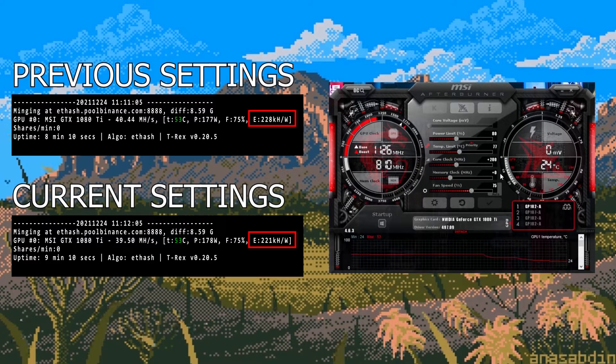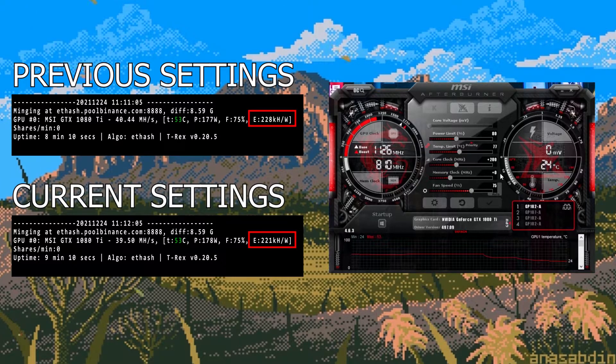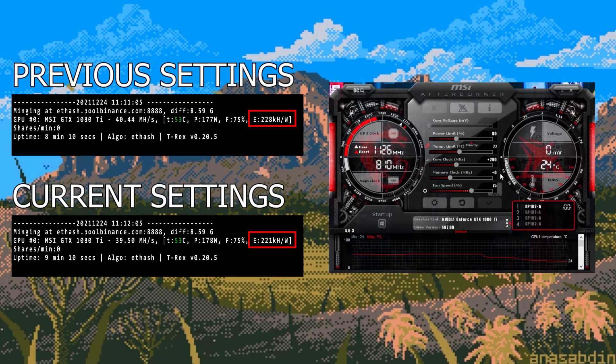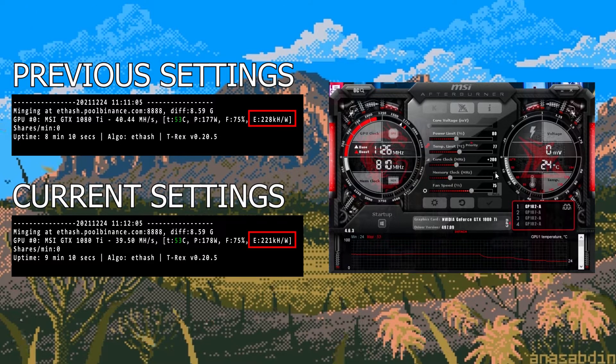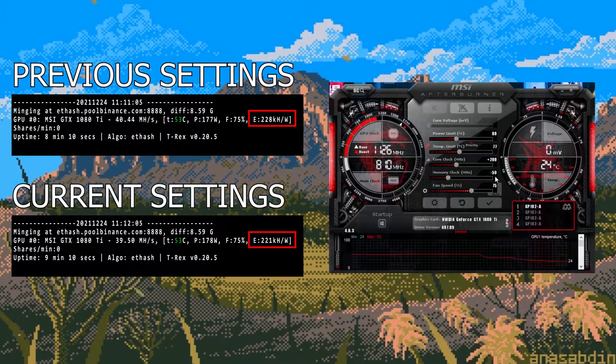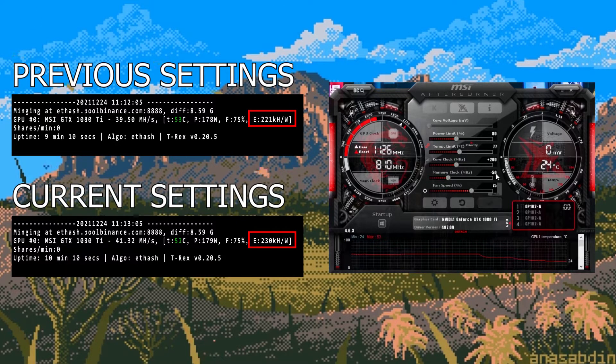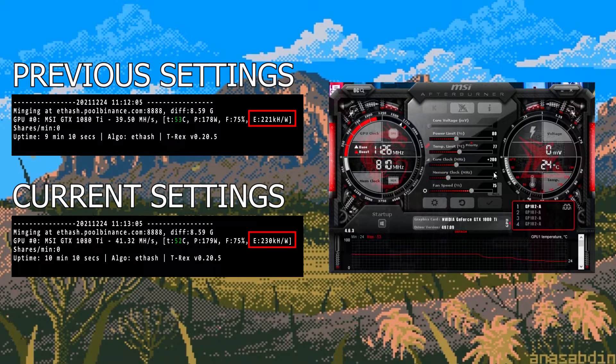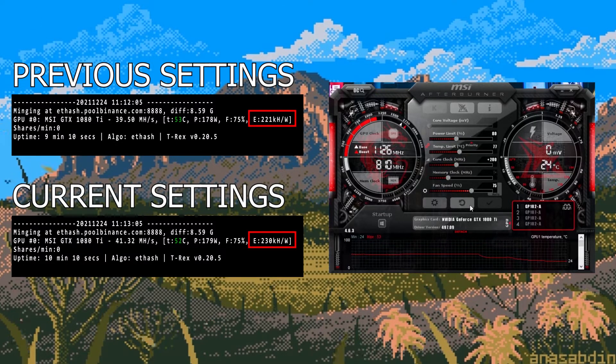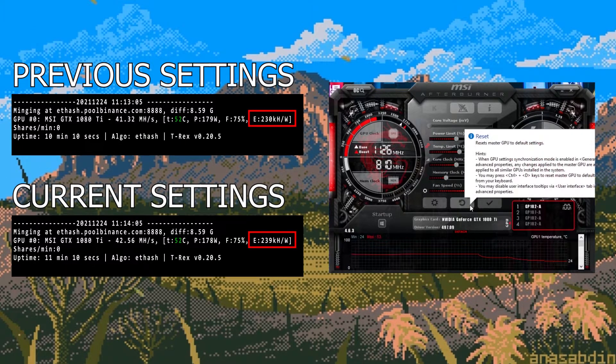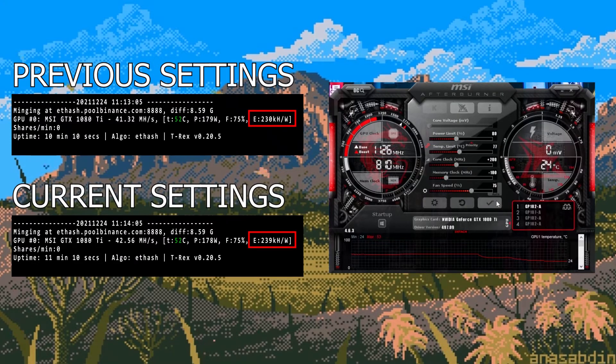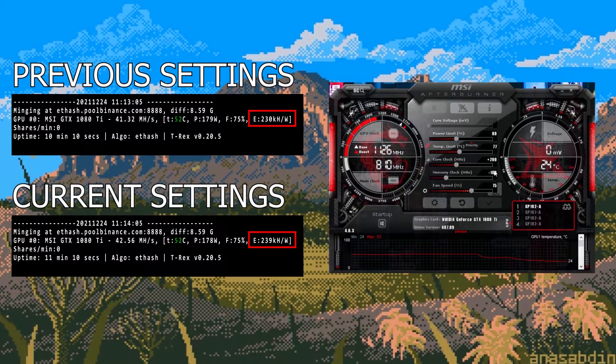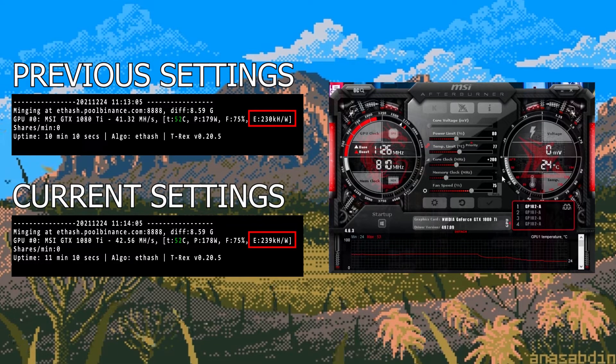So I choose to minus the memory clock by 50 each time. I'm just going to run through this quickly for the memory clock. At minus 50 we had an efficiency of 230. At minus 100 we had an efficiency of 239.